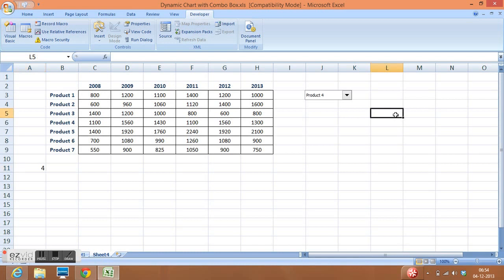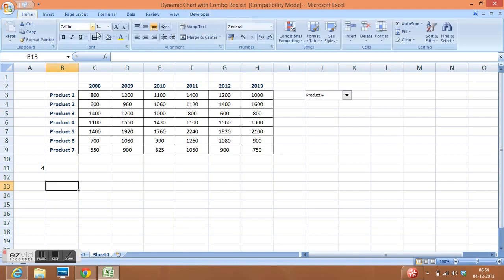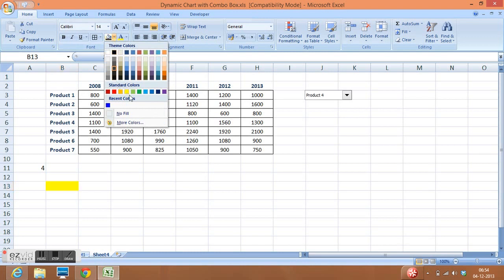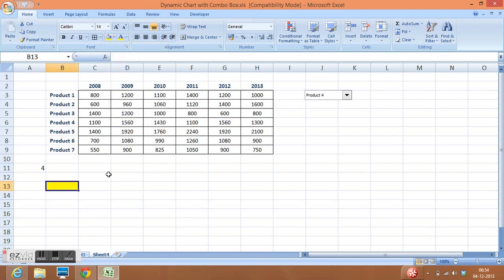Now what is the next task? I will select a cell here, let me highlight this cell, and I will use the formula INDEX.